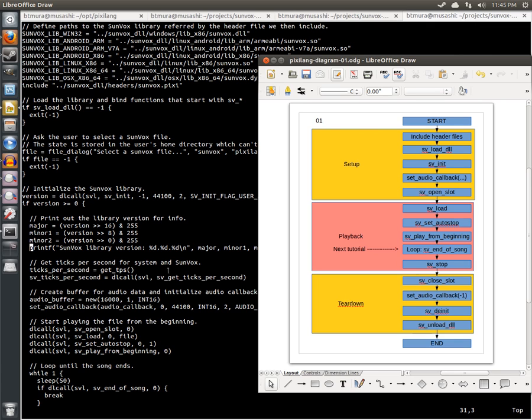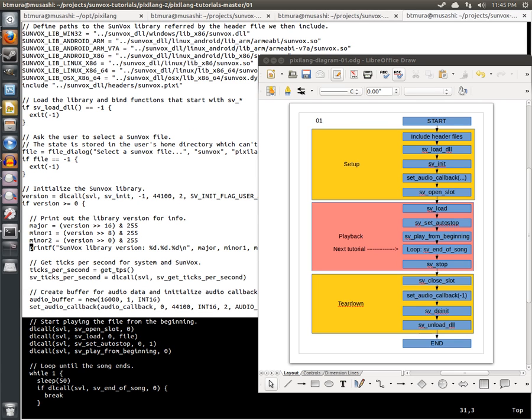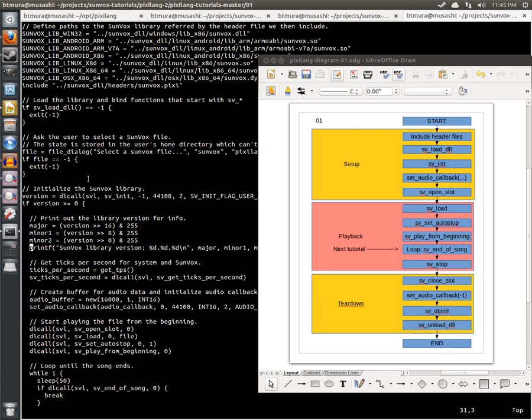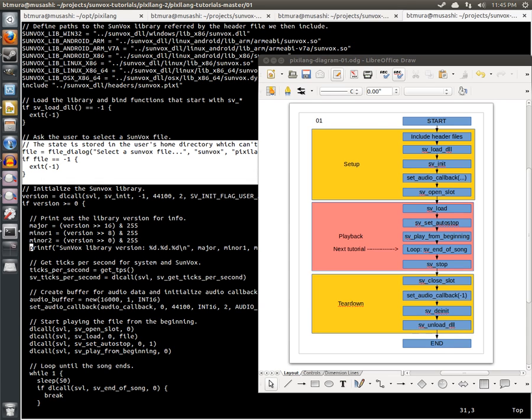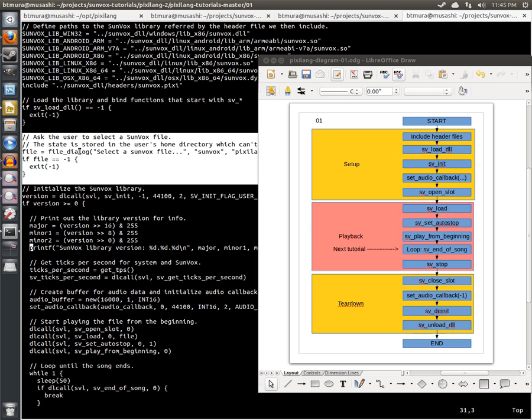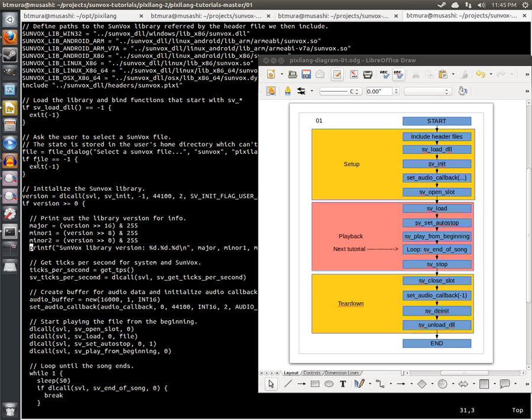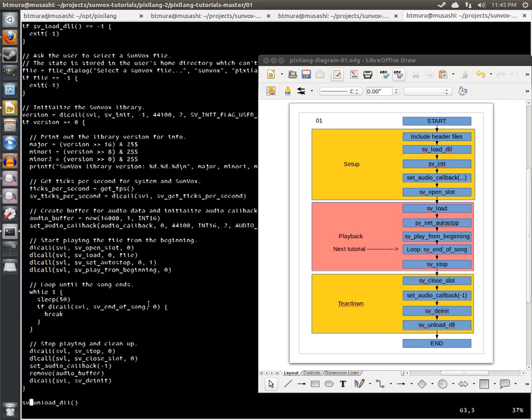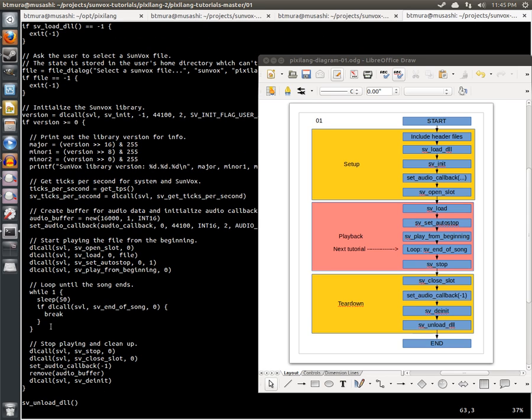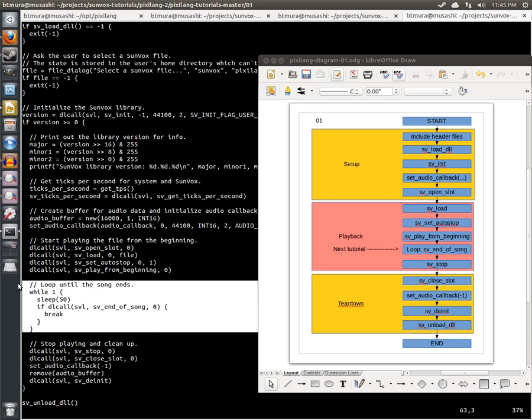So this first section that I've highlighted here is the setup phase. The only unique point about it is that we pop open a file dialog to select a Sunvox file. And if they don't enter a file, we brutally punish them by exiting. The next phase is the playback phase where we just loop forever until the song ends. We immediately break out.